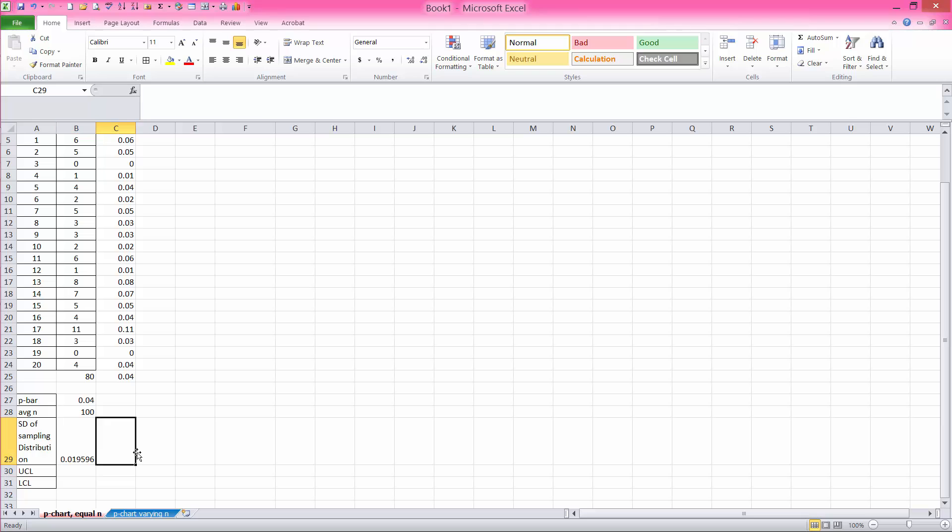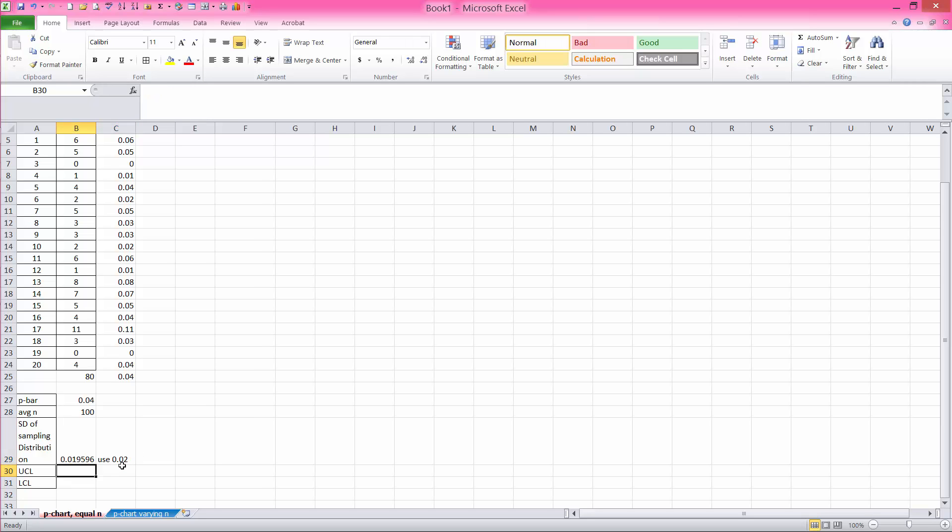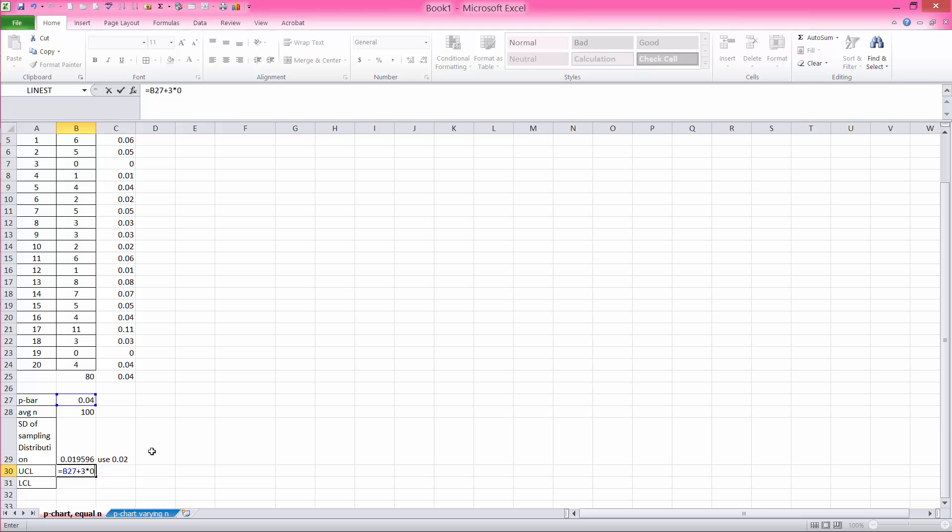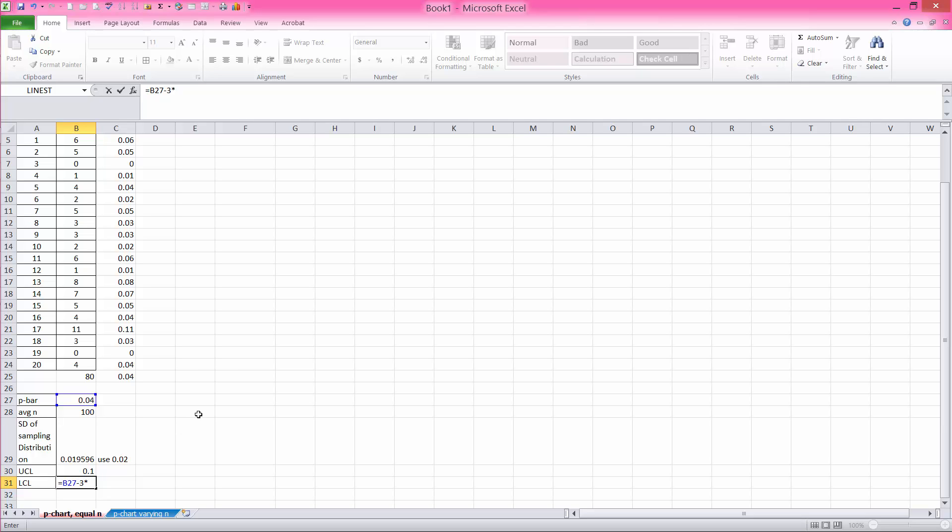If we round that off to 0.02, then the upper control limit is the p-bar, which is 0.04 plus—and we can use for z value, we can use 3 if we're doing a 99.7% control chart—and we multiply that by the 0.02, which is our standard deviation of sampling distribution. And for lower control limit, we use the 0.04, but then we subtract from it 3 times the standard deviation of sampling distribution, which is 0.02. Because this number is negative, we use 0 as our lower control limit.